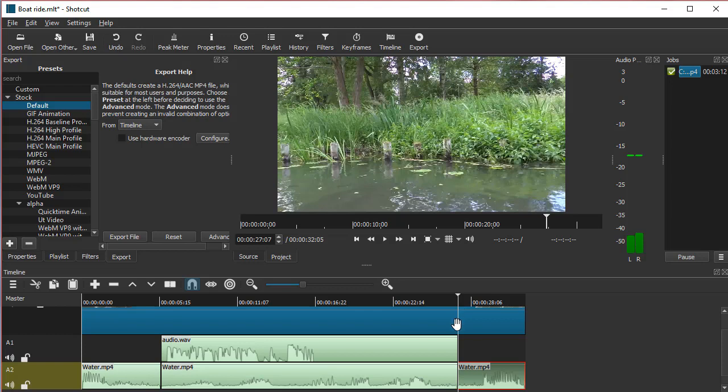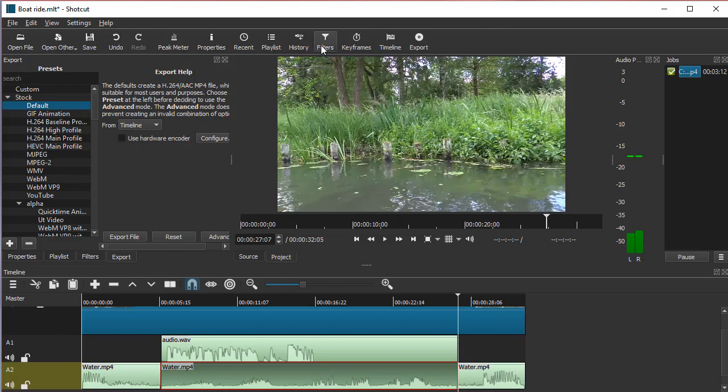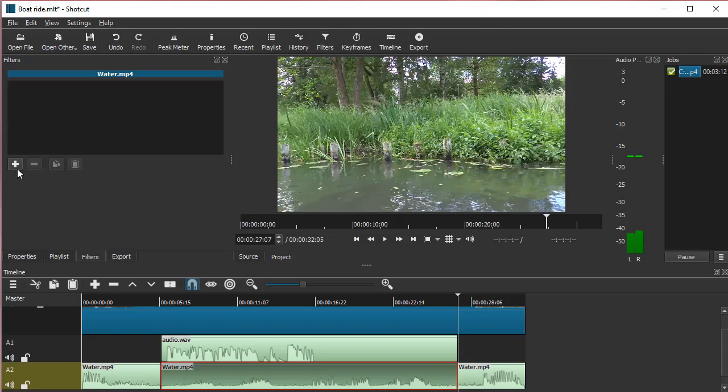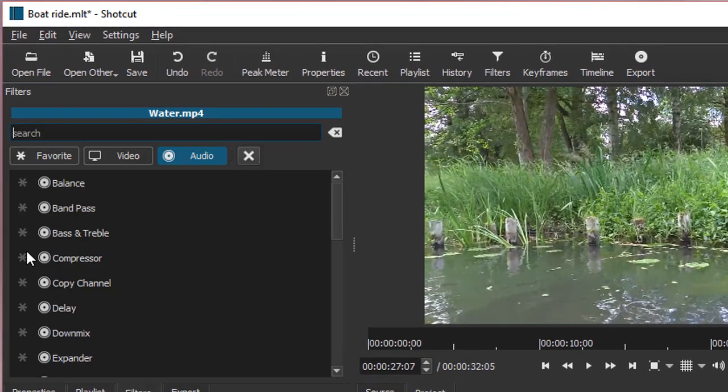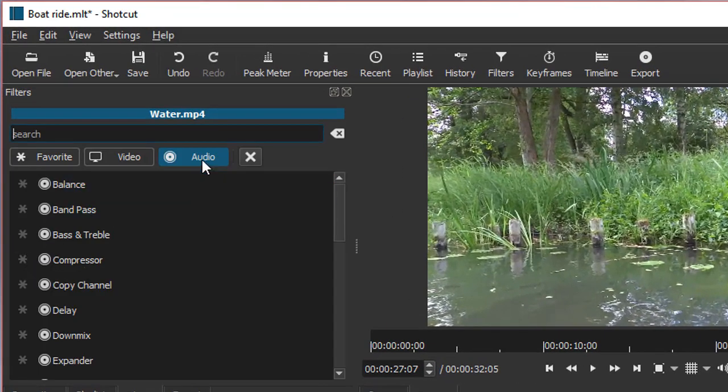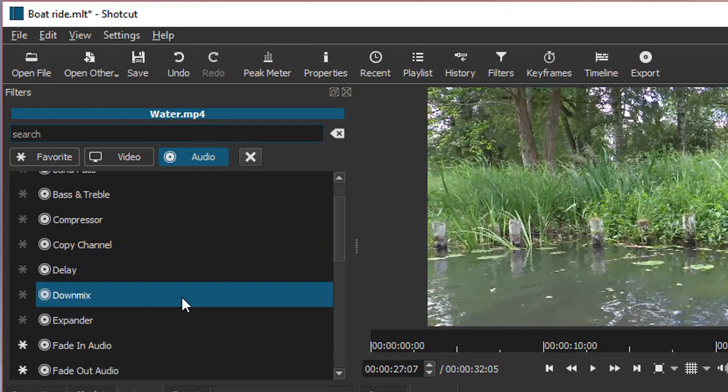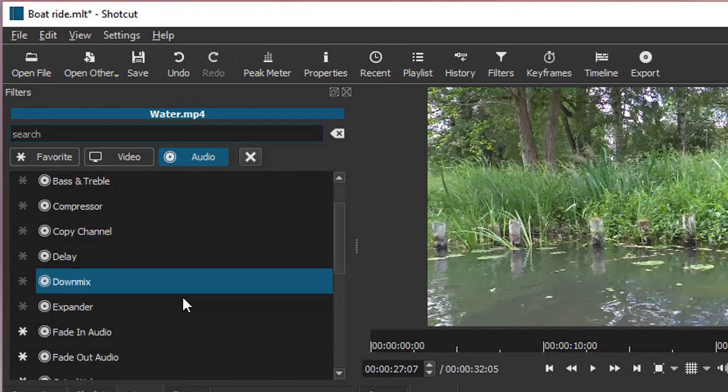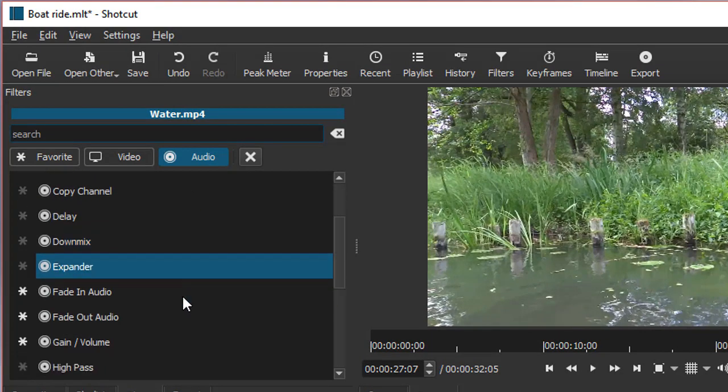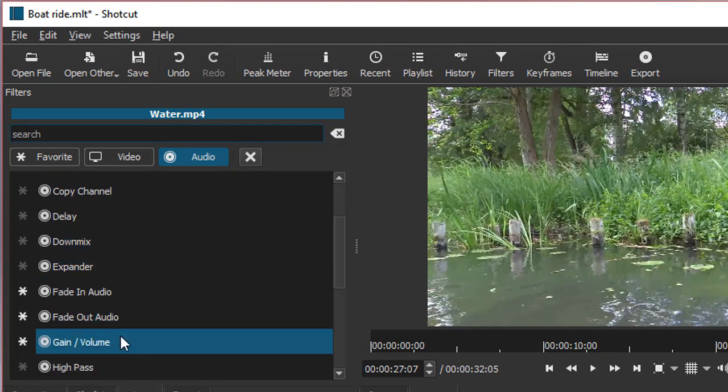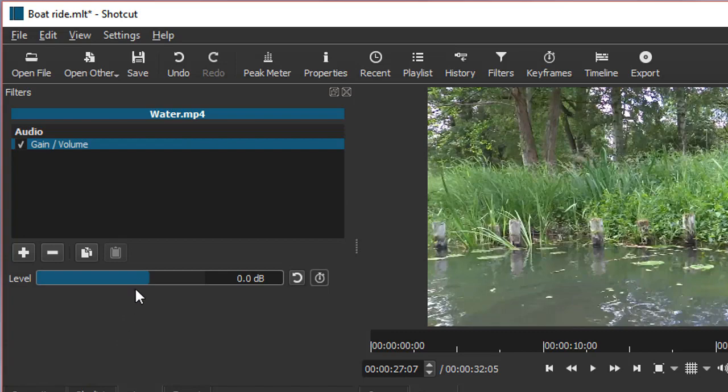It splits it again. Then I just choose this fragment here and I'm going to apply a filter. So I go to Filters and choose Audio, and I want Gain Volume. From here, I can turn it down a bit.